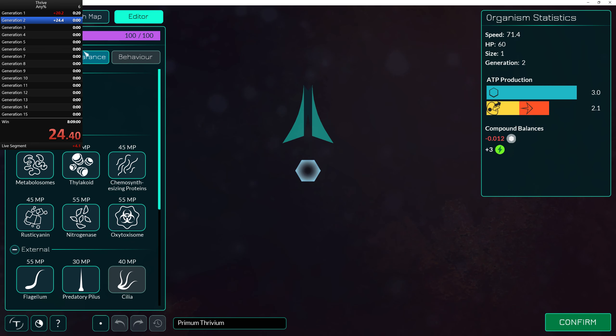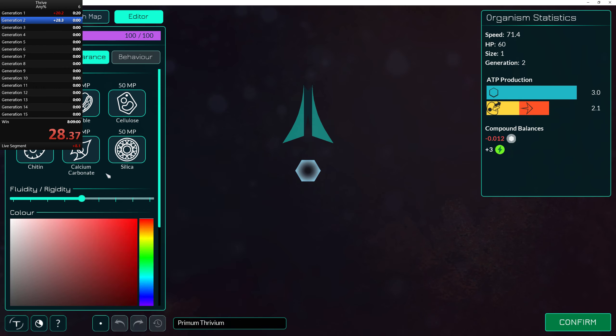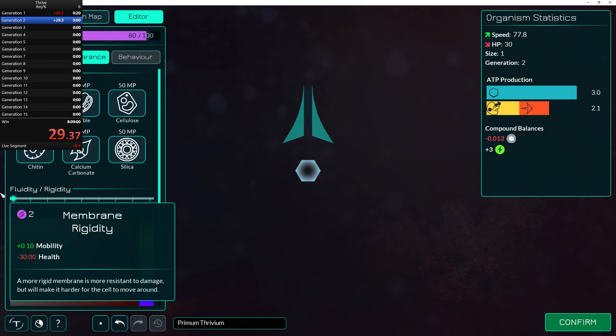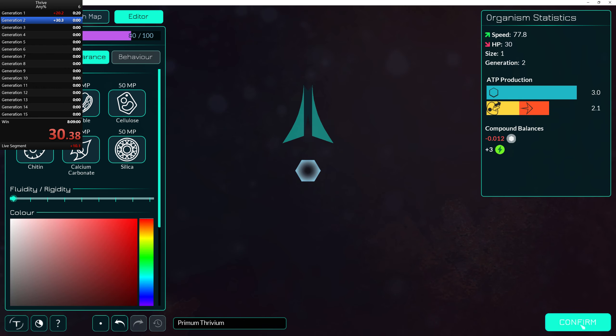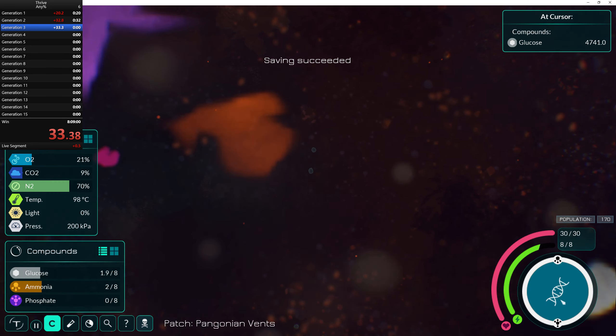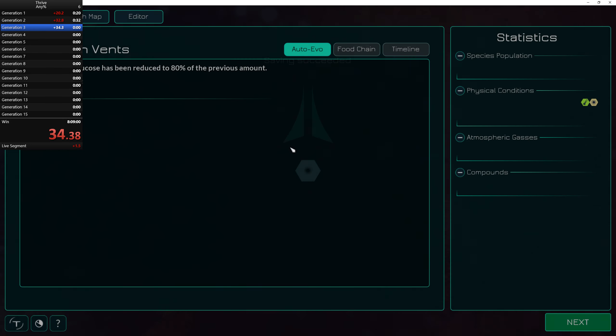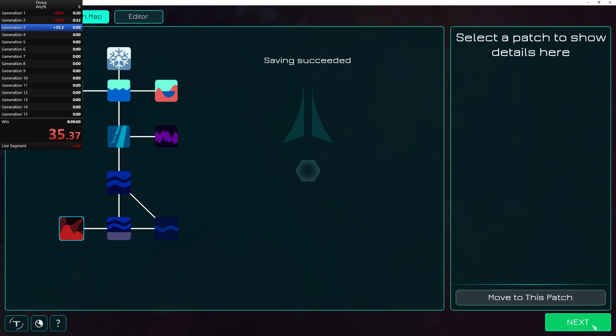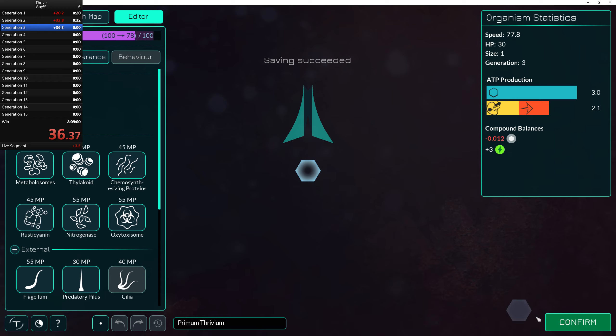We're going to go to appearance and we're going to set our fluidity to maximum. And like we're already in the next generation.